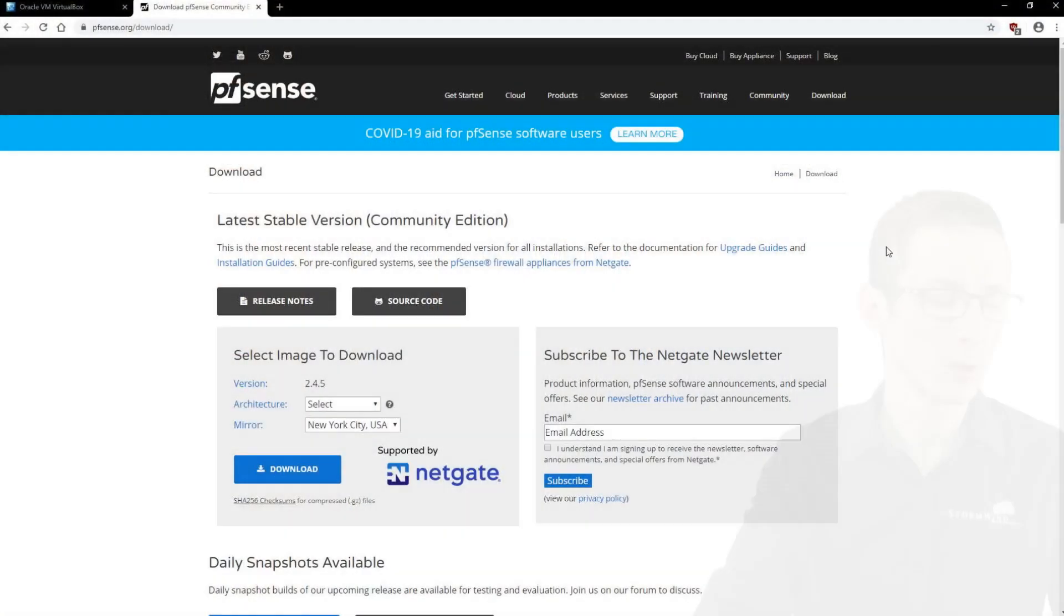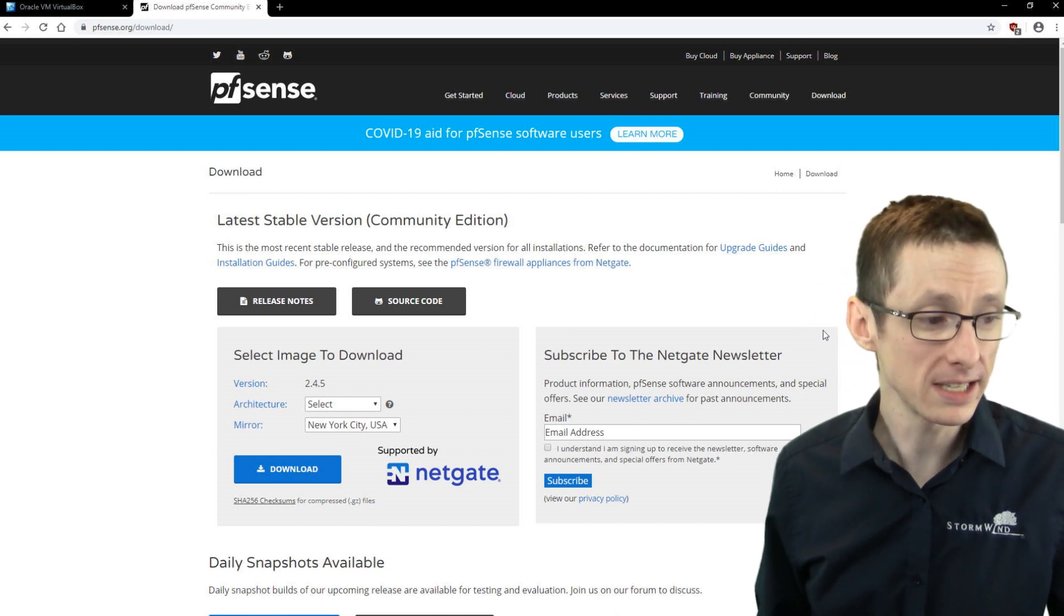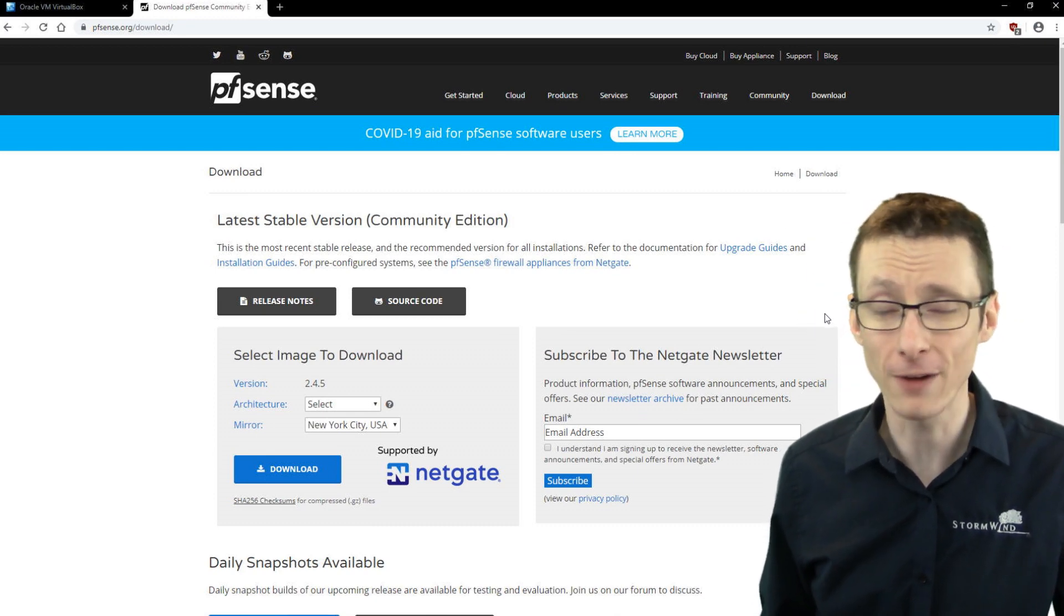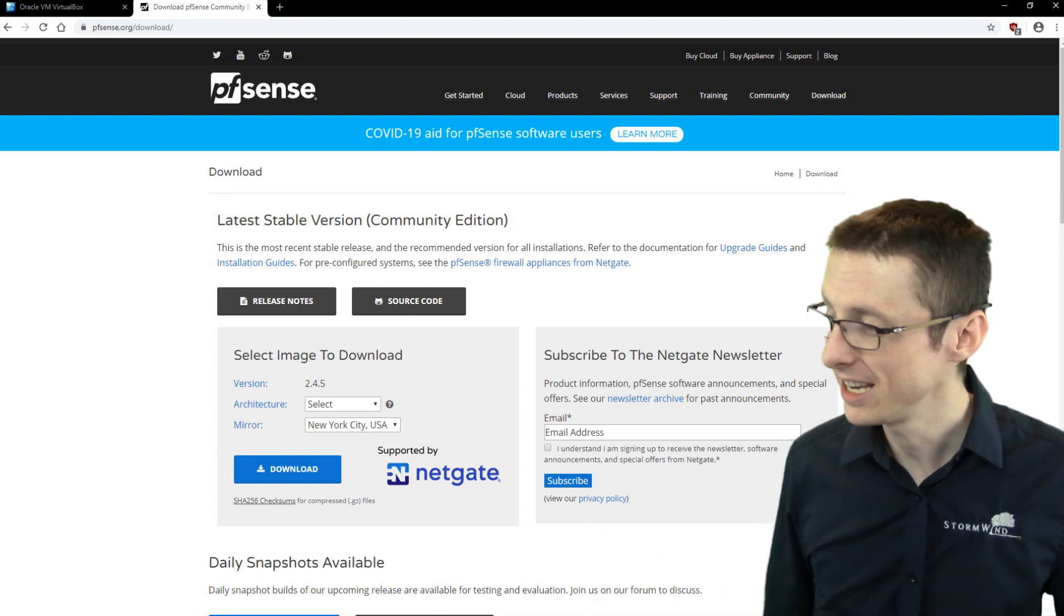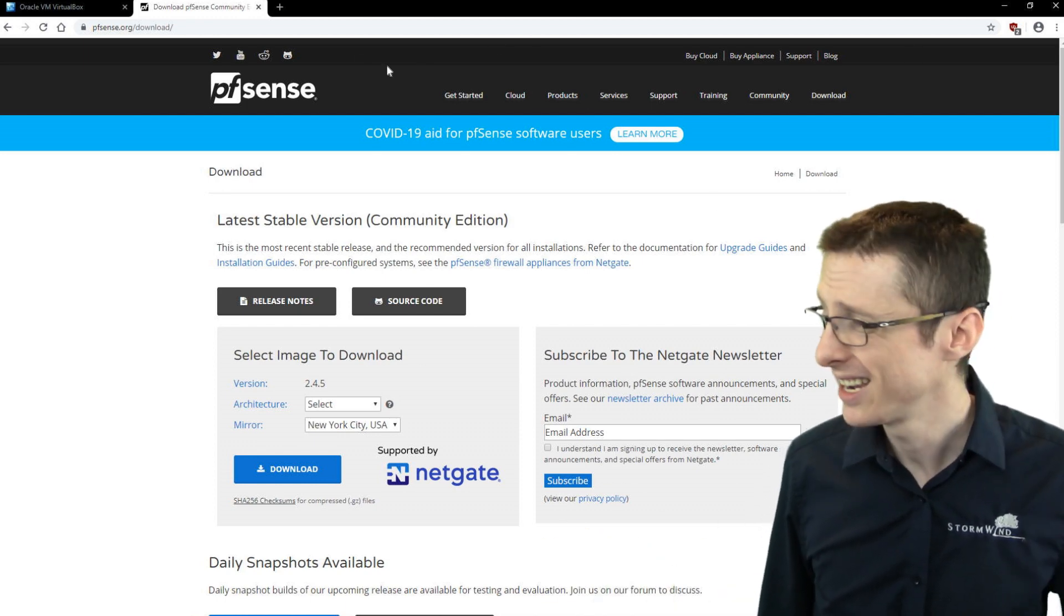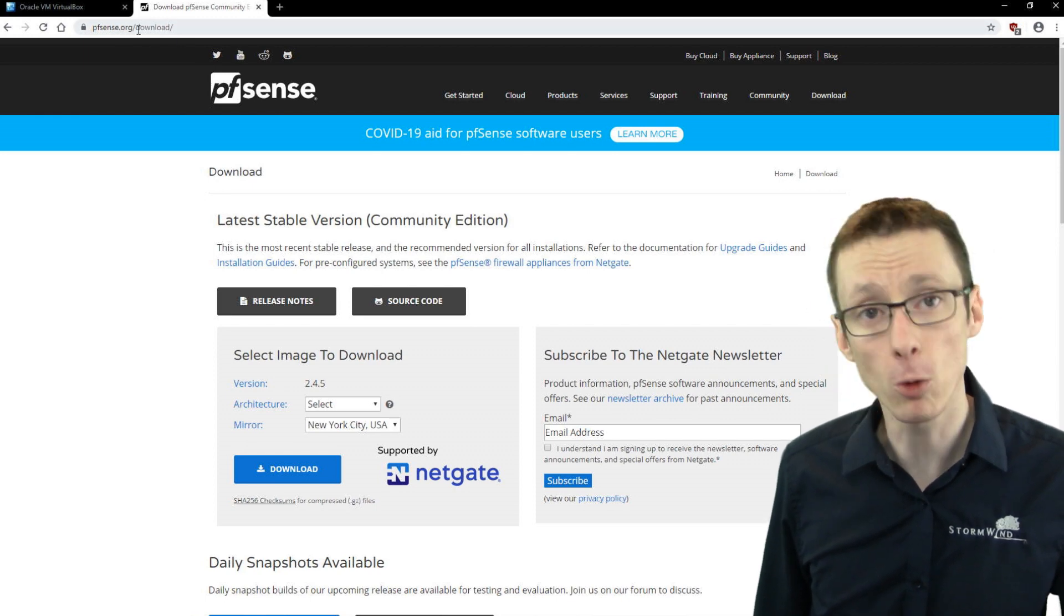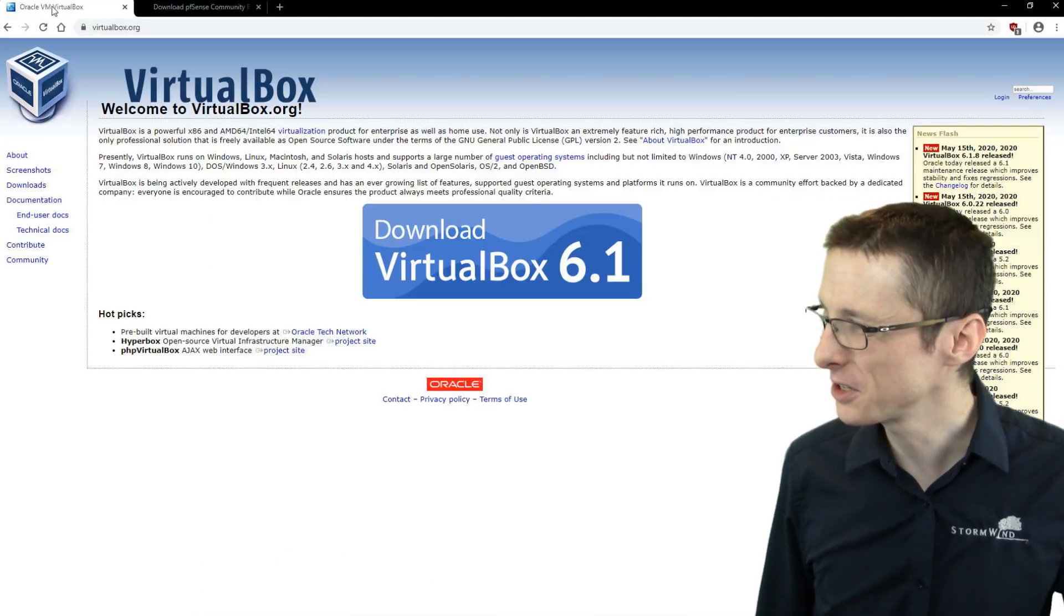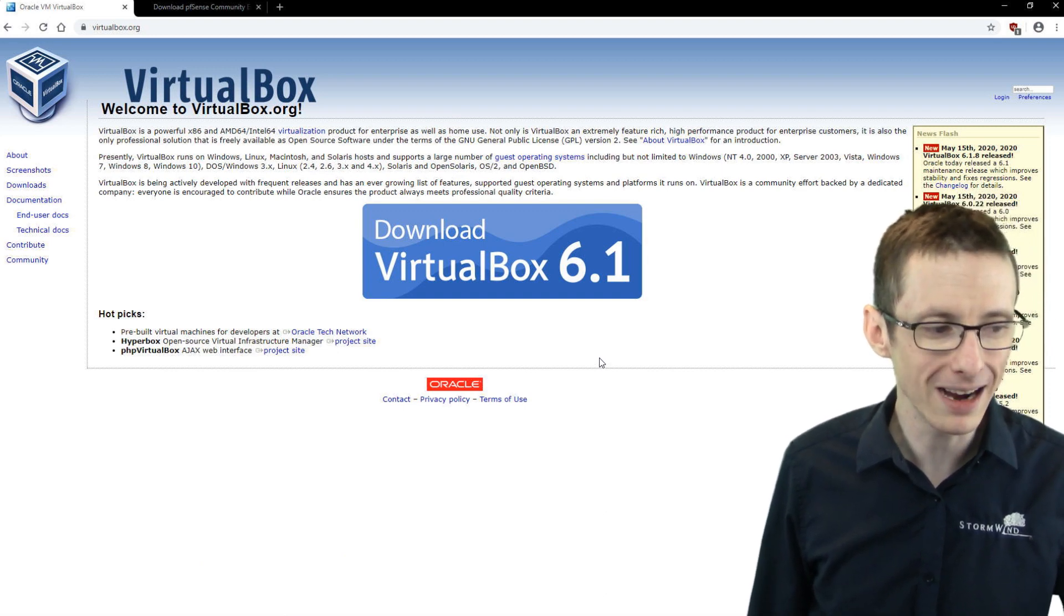In this video, I want to show you how to install pfSense in a VirtualBox environment. So we're going to virtualize this. The two things that you would need for a virtual firewall instance are the firewall installation image, which you can download from pfsense.org/download, and you also need something to virtualize with, which we're going to use VirtualBox.